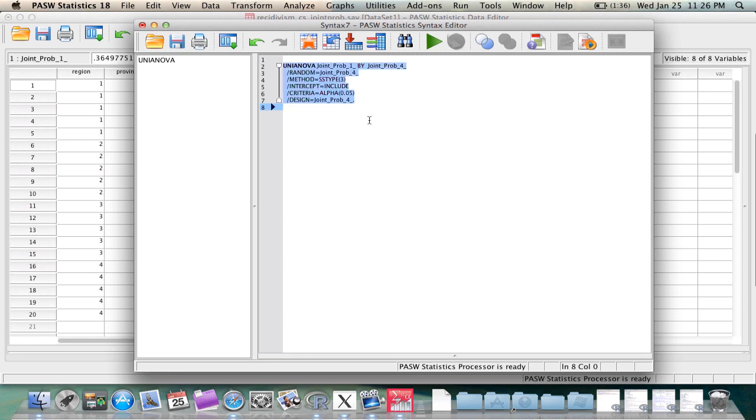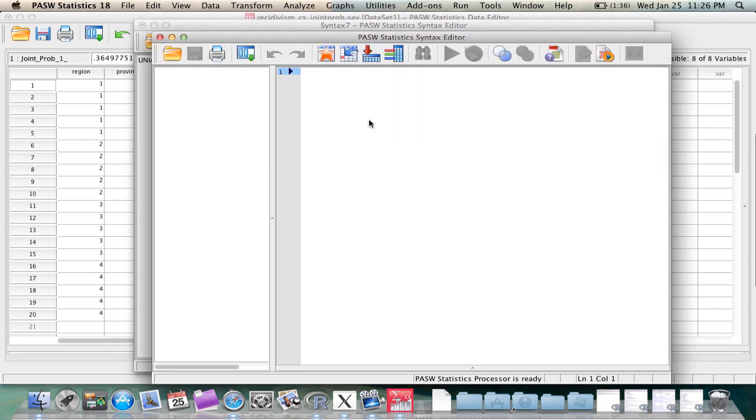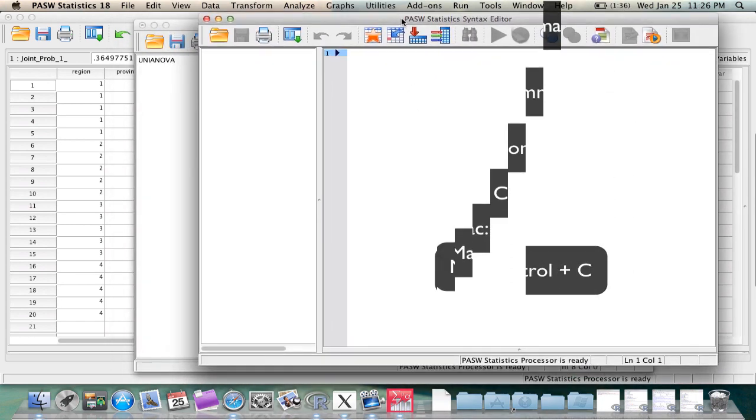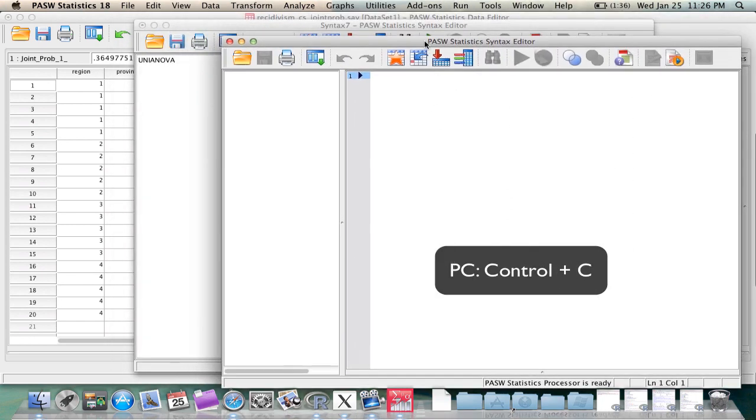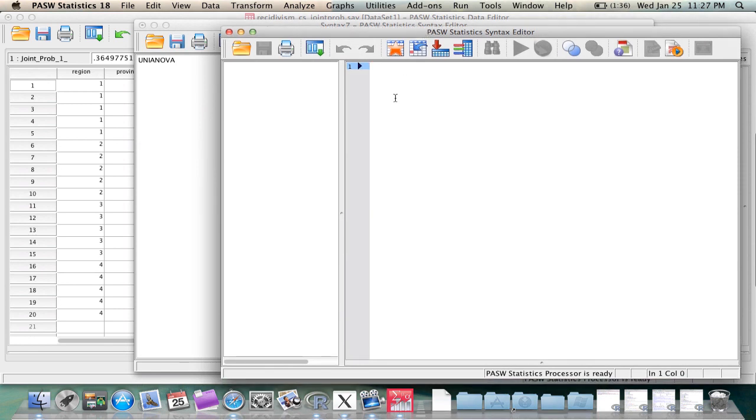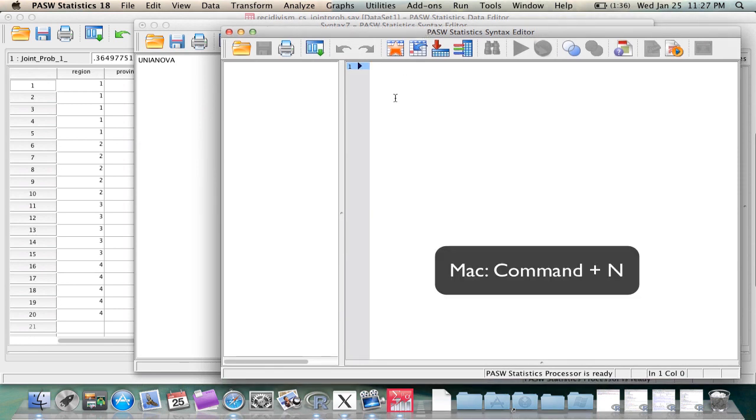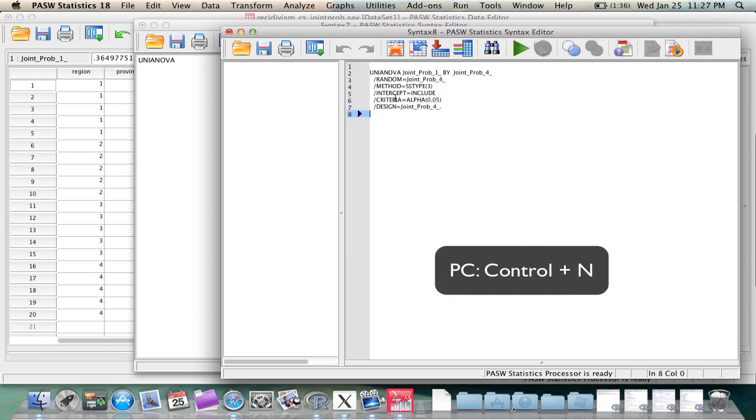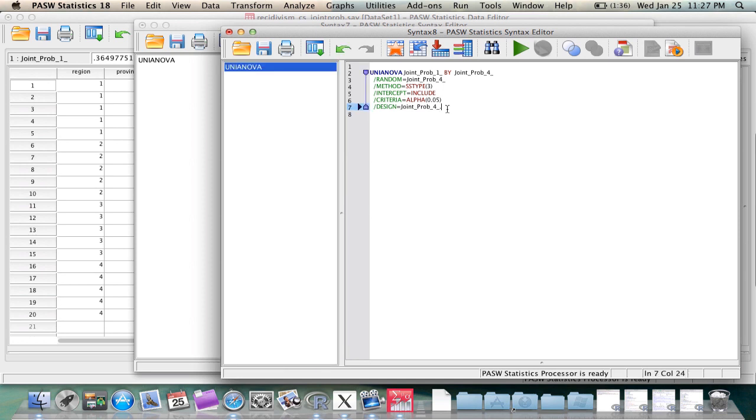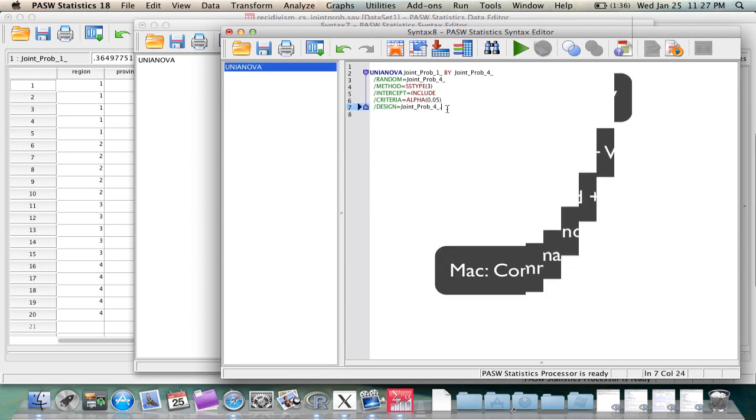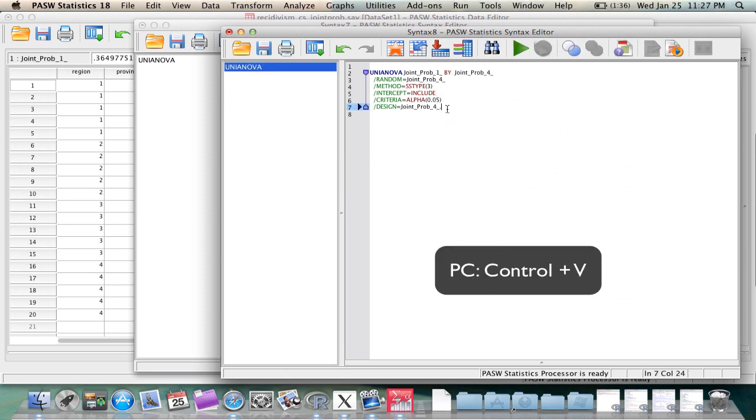We simply copy this syntax by pressing Command-C in Mac or Control-C in PC and then open a new syntax window by pressing Command-N in Mac or Control-N in PC and then paste that syntax into the new window. Command-V in Mac or Control-V in PC.